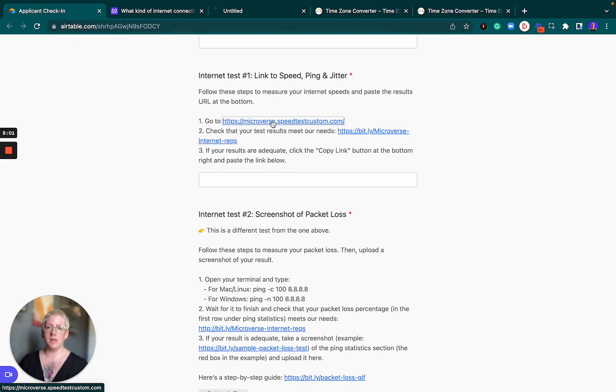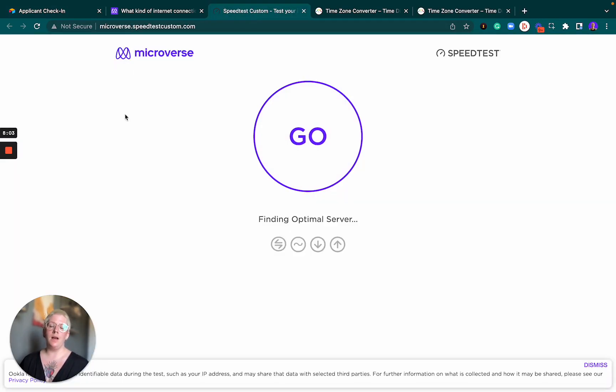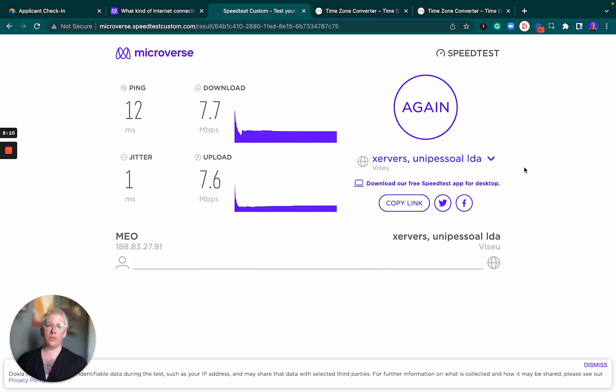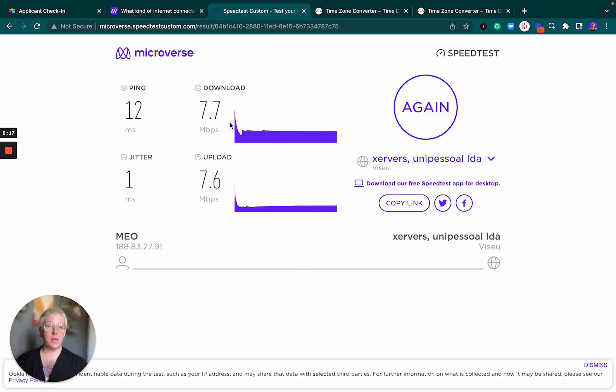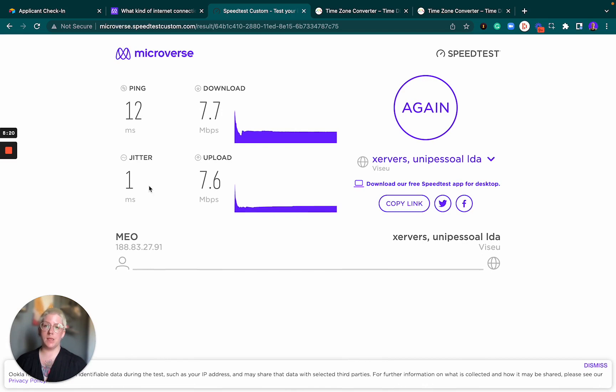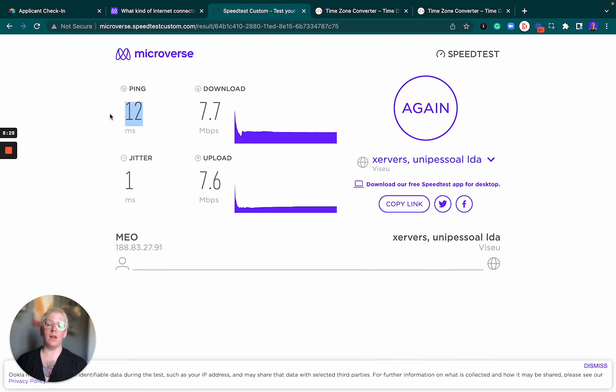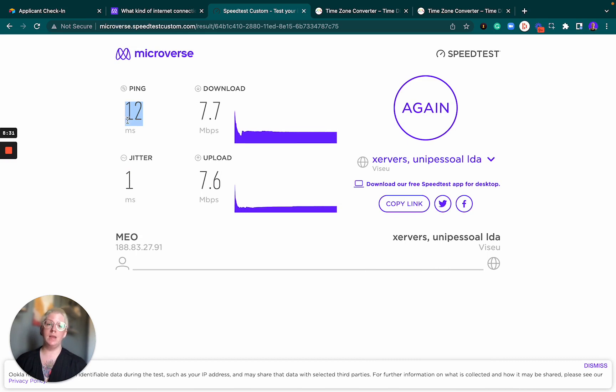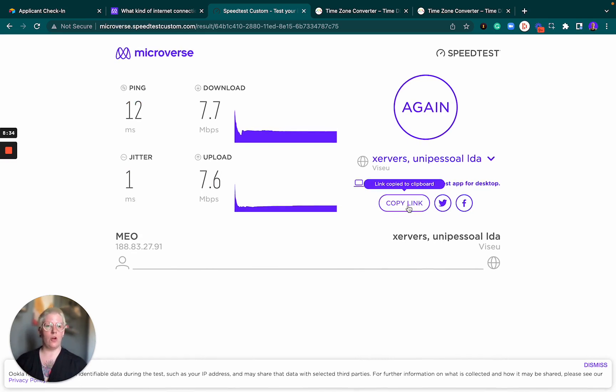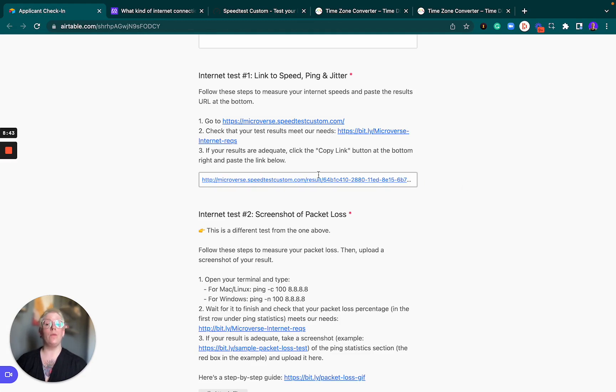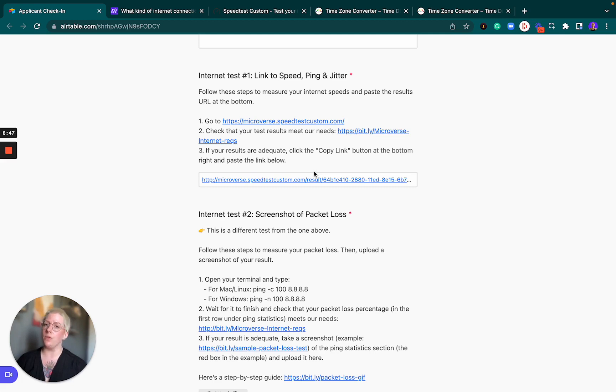So we are asking you to check by going to this link. This is test number one and you arrive on this page and you just hit go. I will pause as I do this. Perfect. So these are my results. I have a download speed of seven megabit per second, upload speed of 7.6, jitter of one millisecond and ping of 12 milliseconds. So this is above three, this is above one, this is below 30 and this is below 150. I am fine. I will click this copy link button and go back to my form and paste that link in here. When you submit this form, I'll be able to click on the link and see the outcome of your test.